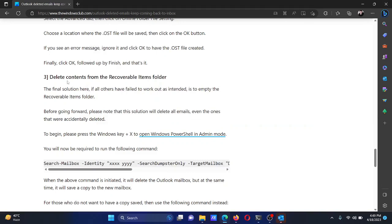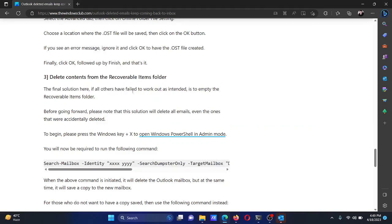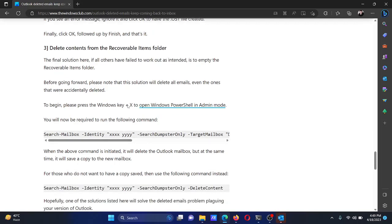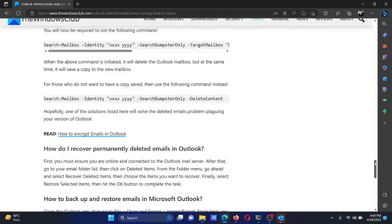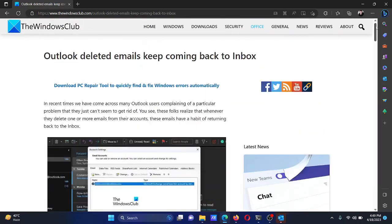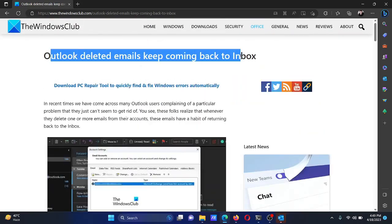This command will delete the contents from the Recoverable Items folder, which will make it impossible for deleted emails to return to the Outlook mailbox.